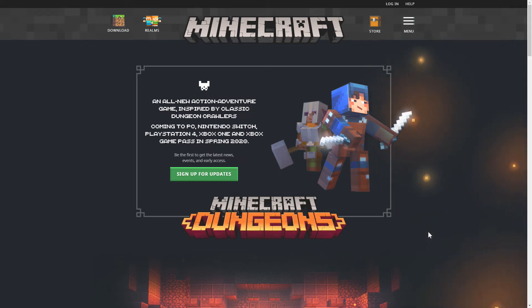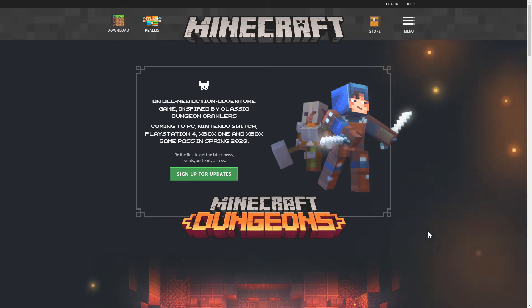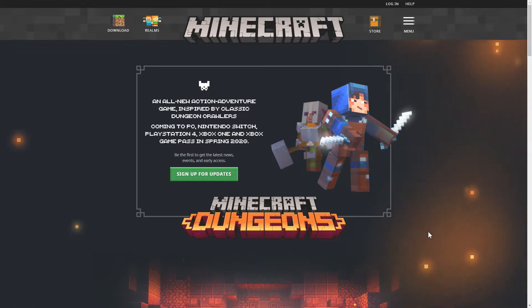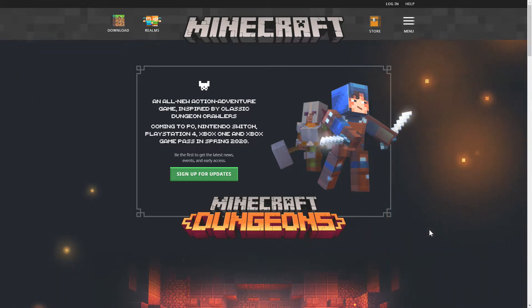How's it going everyone, my name is Forge. Now during E3 we got a lot of announcements and one of the first announcements we got was about Minecraft Dungeons.